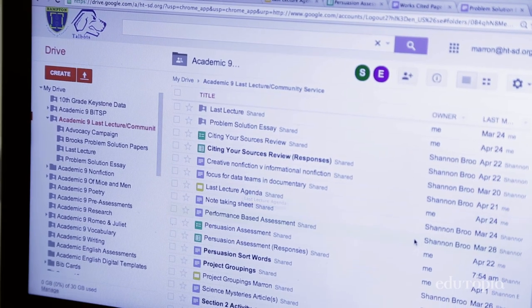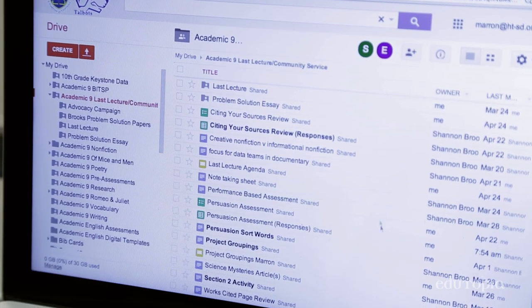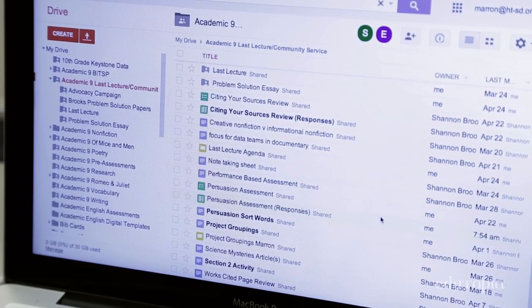We use the digital exit tickets weekly or daily depending on the unit, and we purposely use one so that every ninth grade student we have that data. We teach the same course and we co-plan every single day's lesson together.